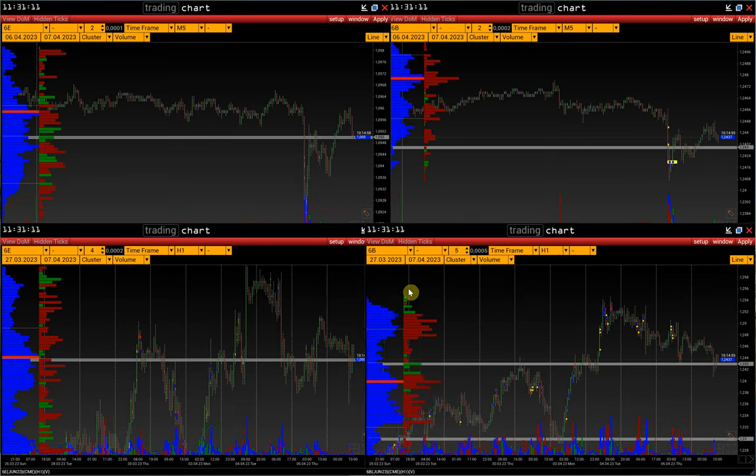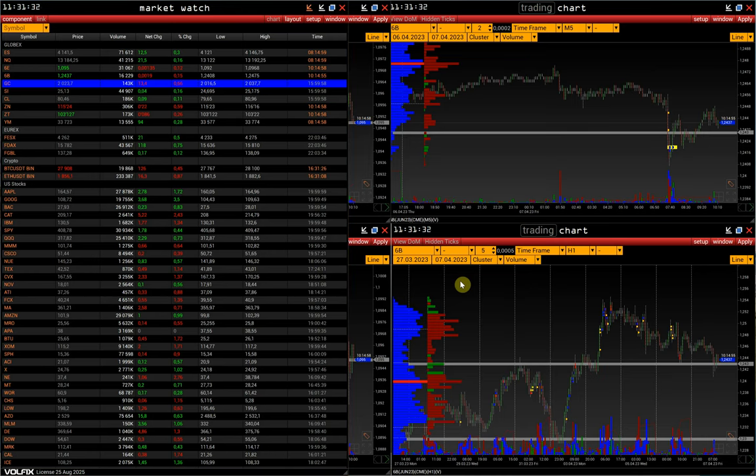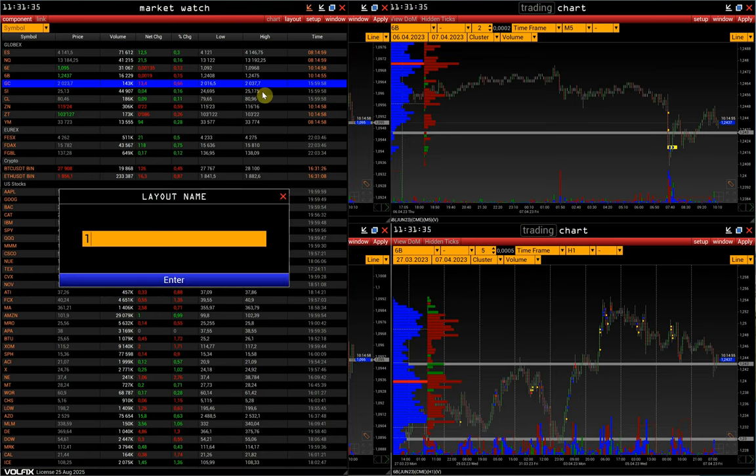Having set up the workspace, go to Market Watch, Layout, and save the layout. Enter a name and confirm.